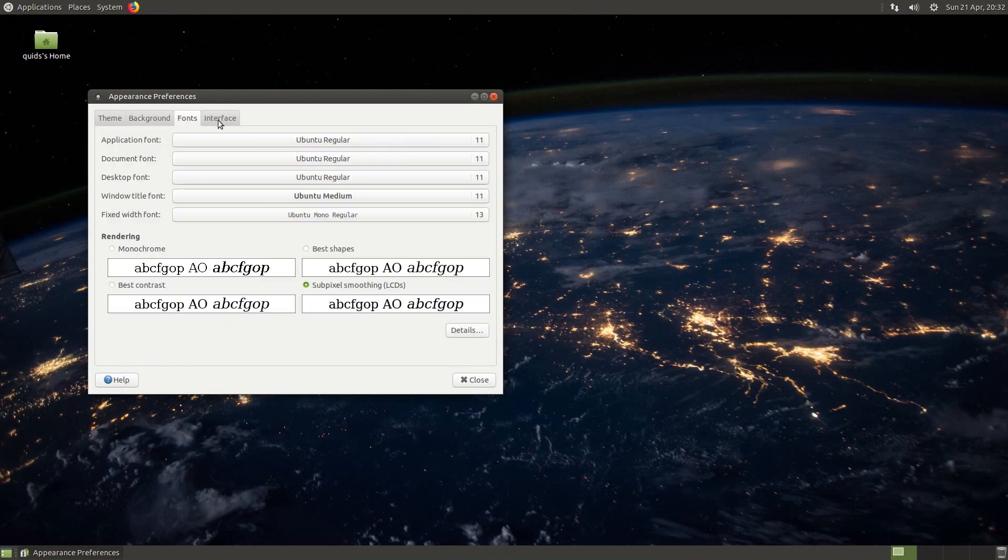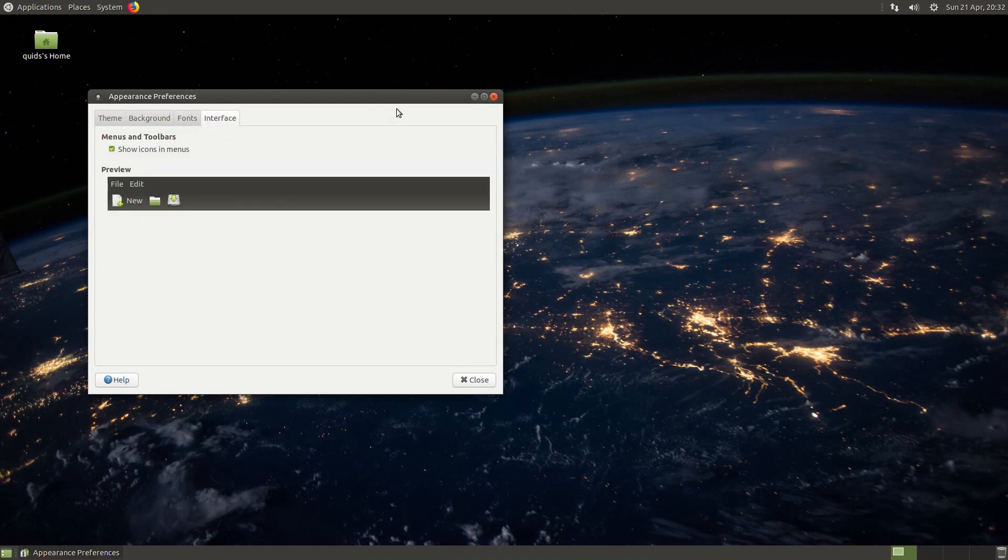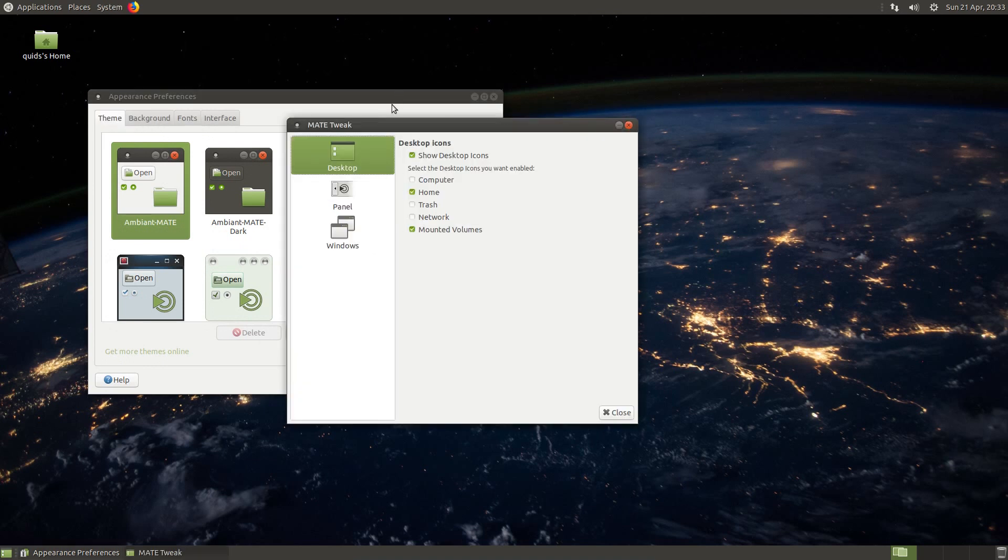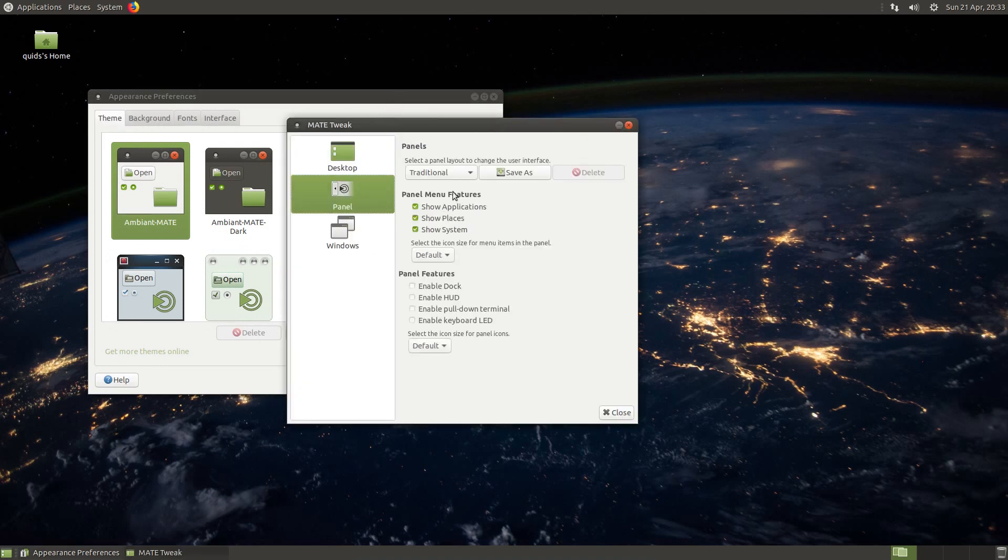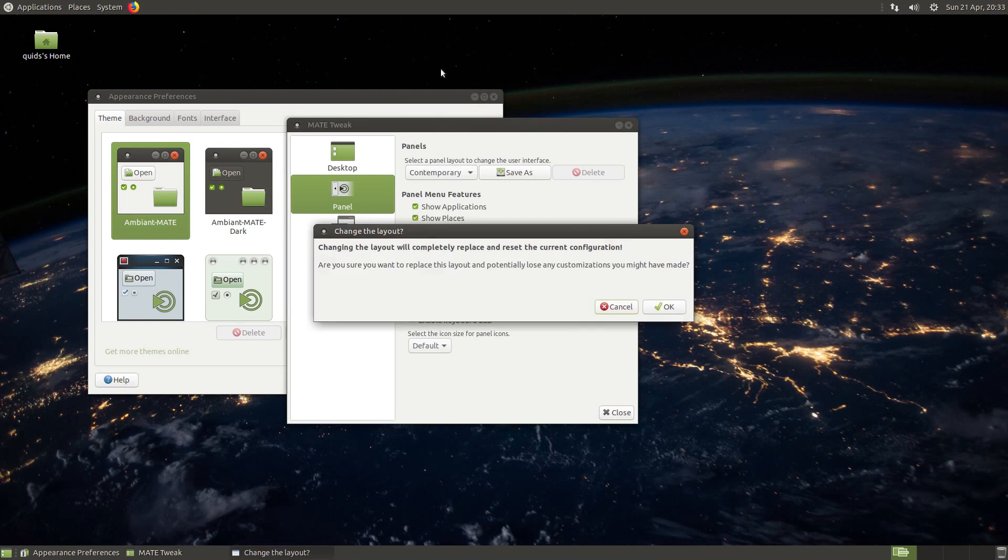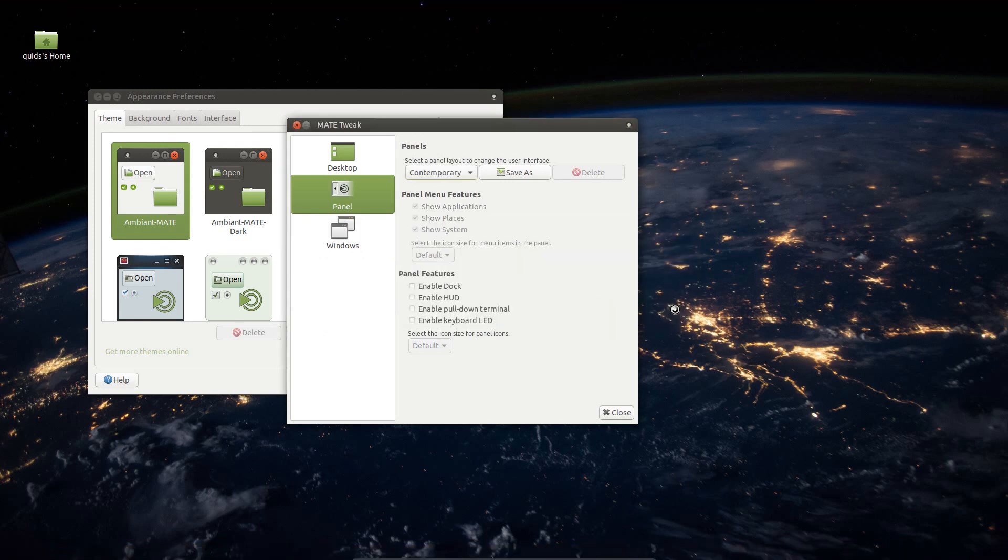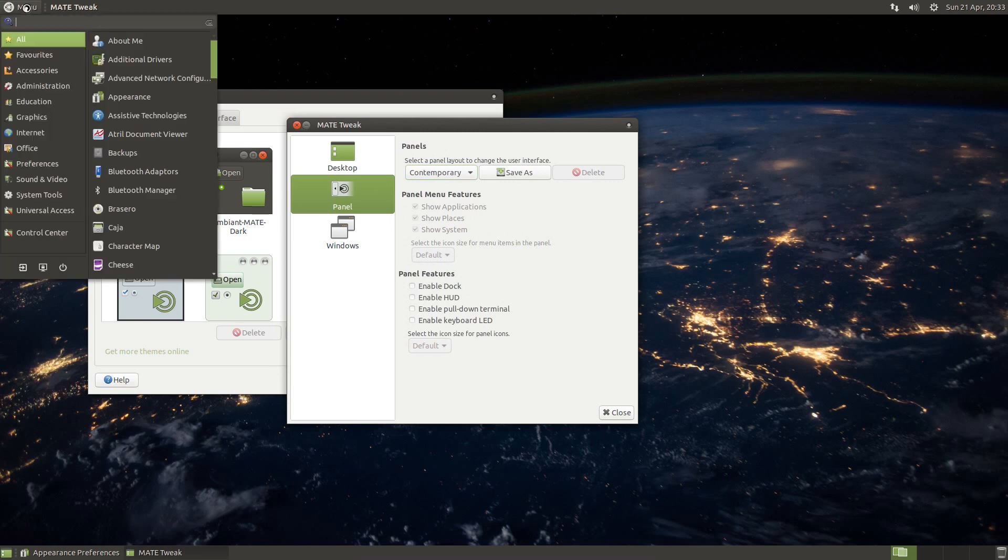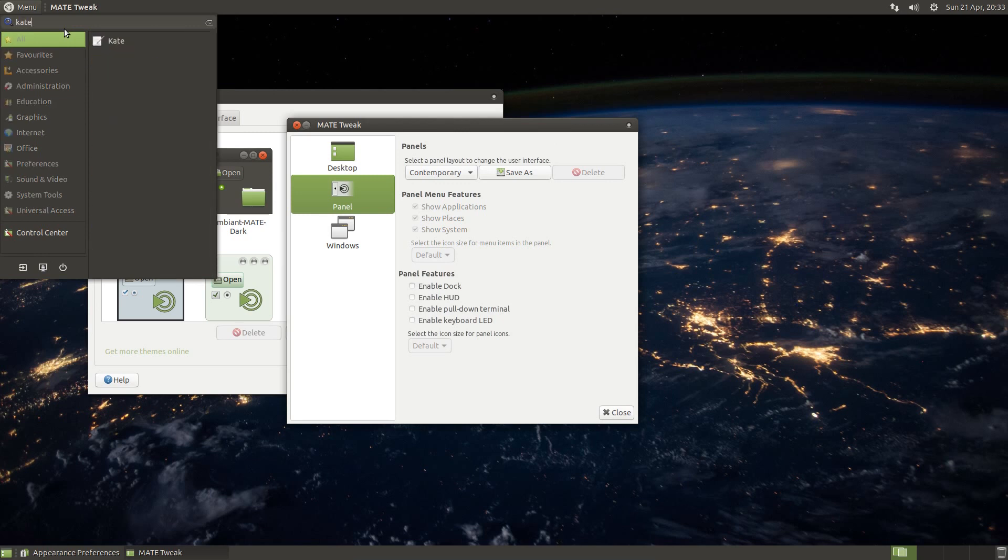I was looking at the party piece of Ubuntu Mate, the Mate tweak. The options to choose between different panel layouts, or easily switch between different panel layouts. Contemporary and traditional are fairly similar, reminiscent of the GNOME Classic desktop. Some of the layouts offer a searchable menu, very handy I must say.